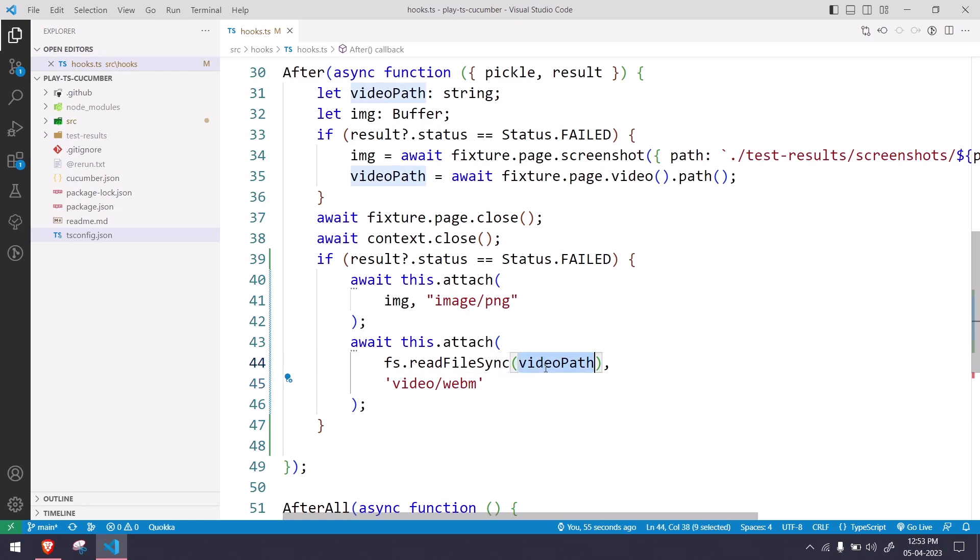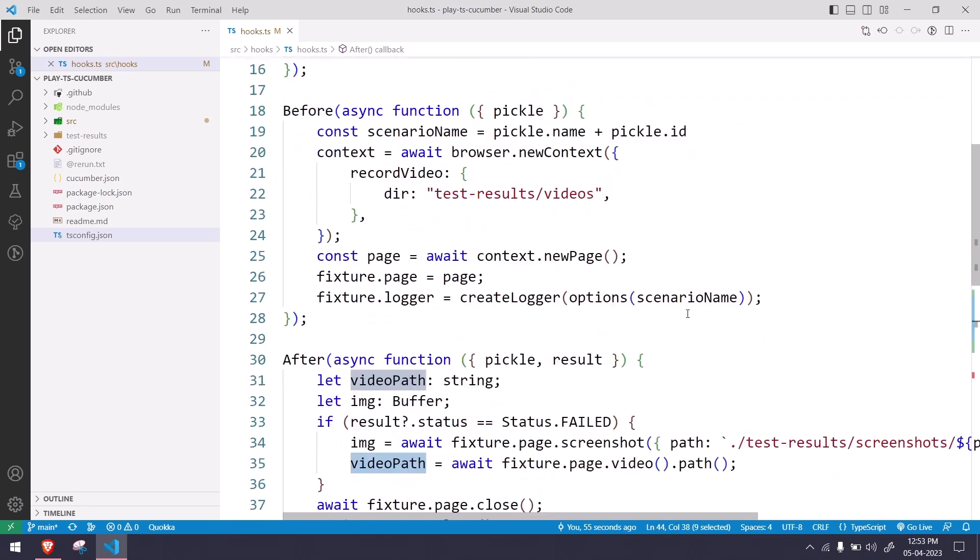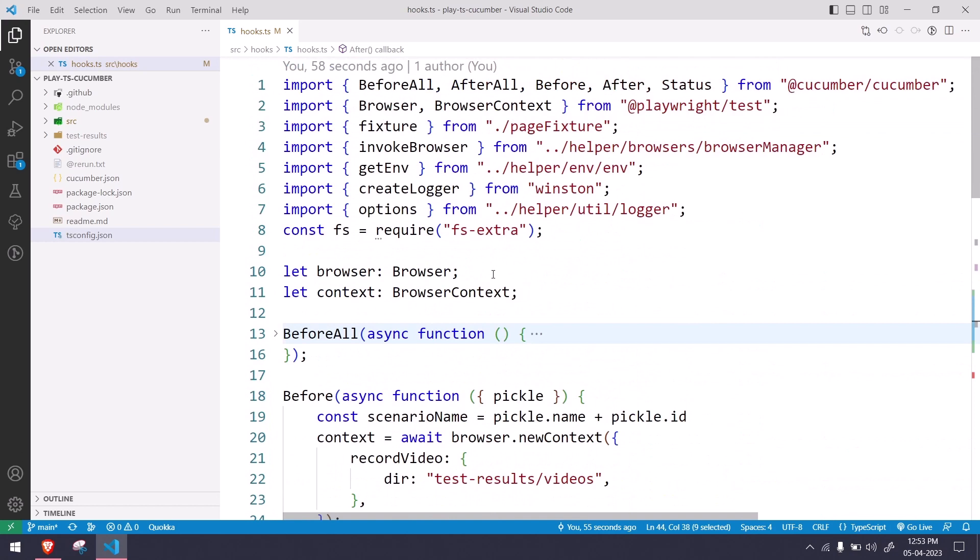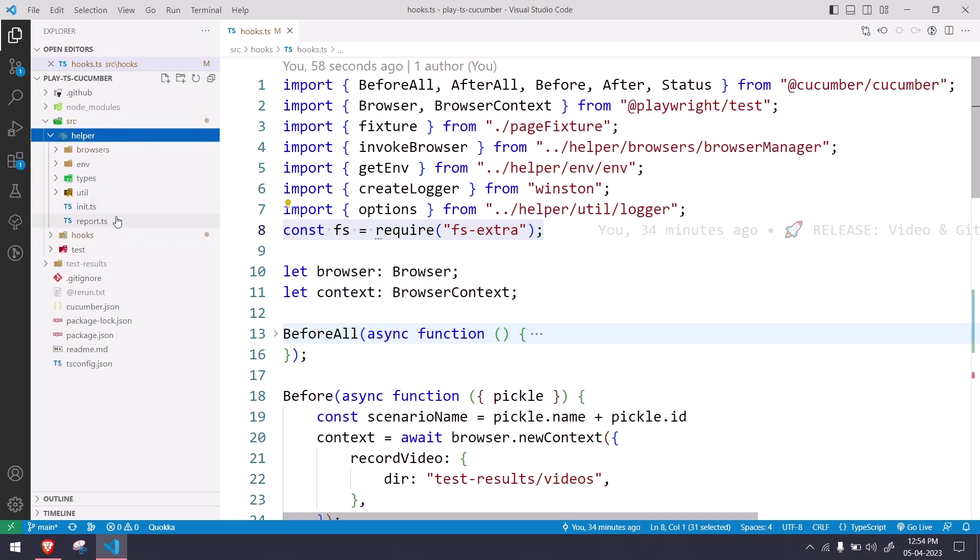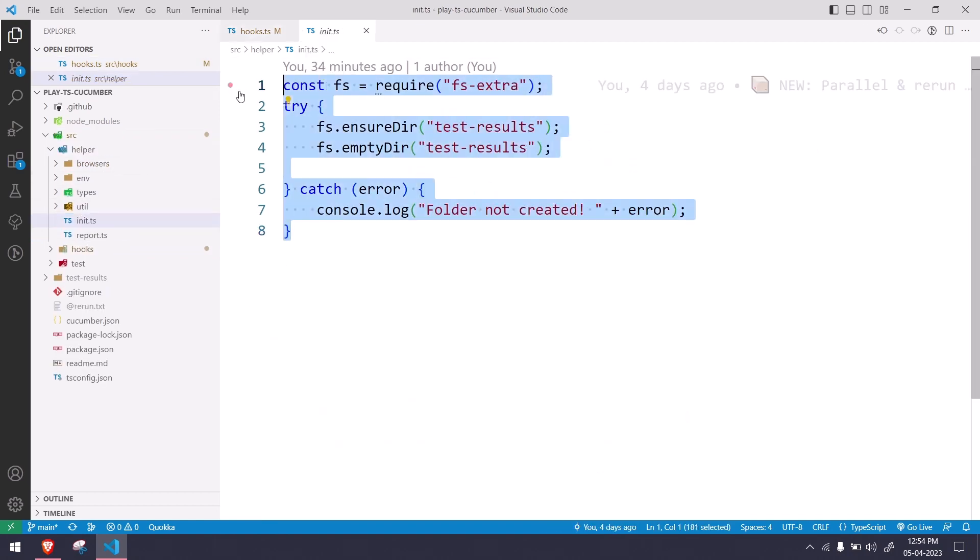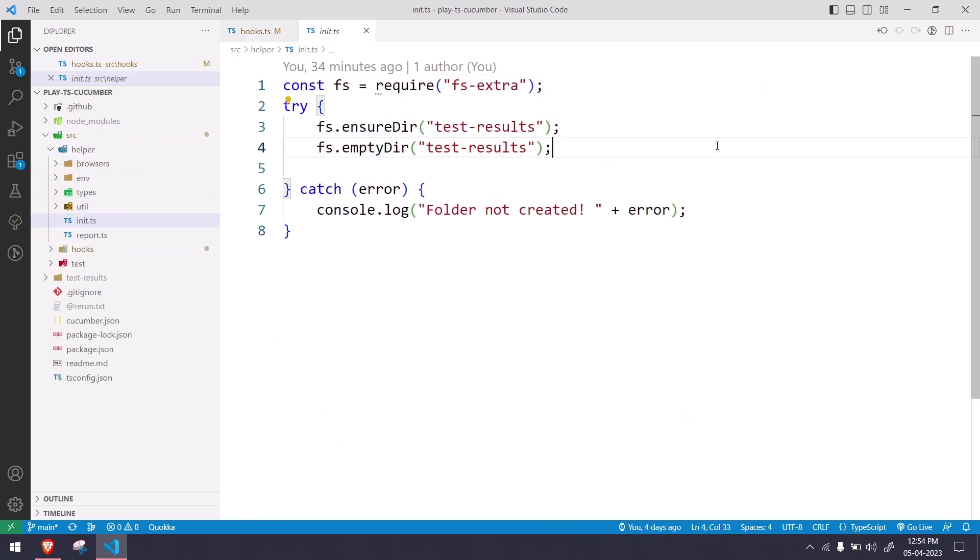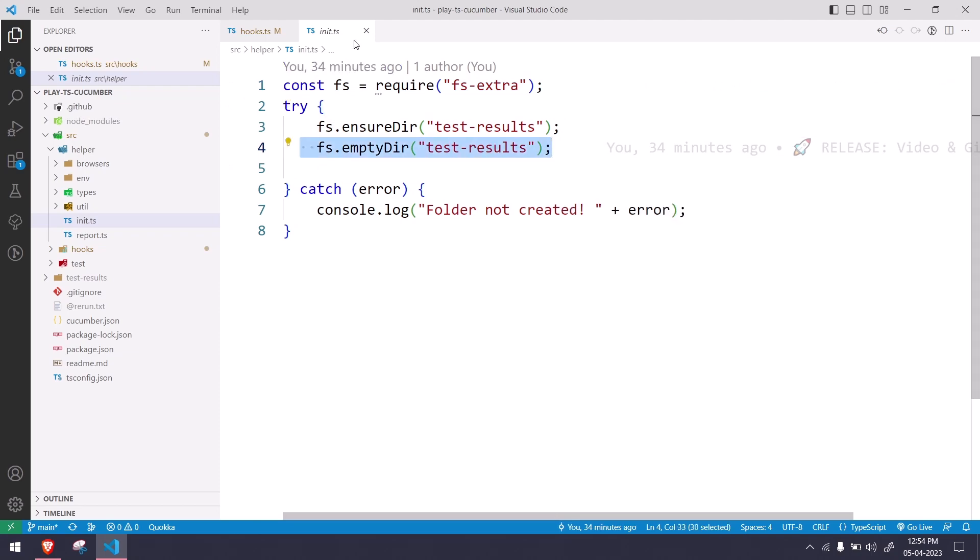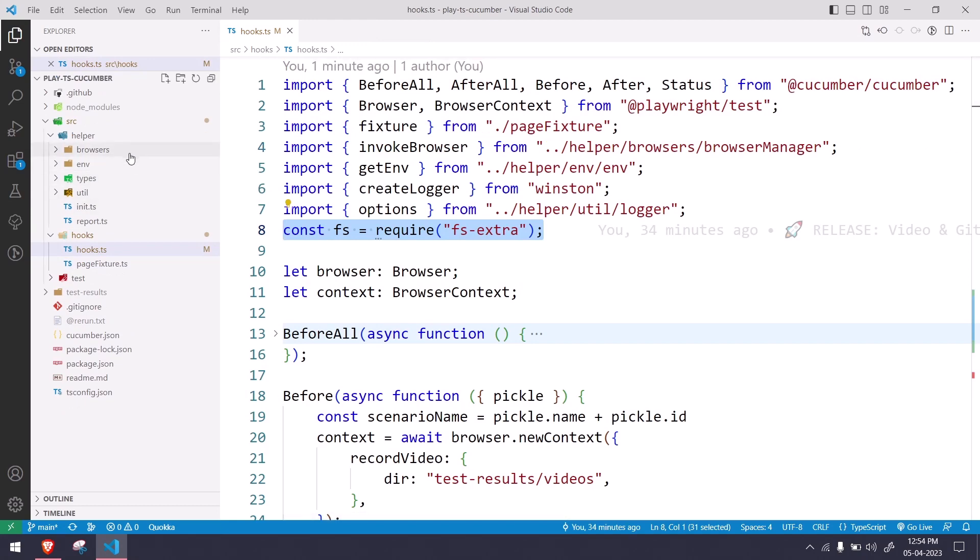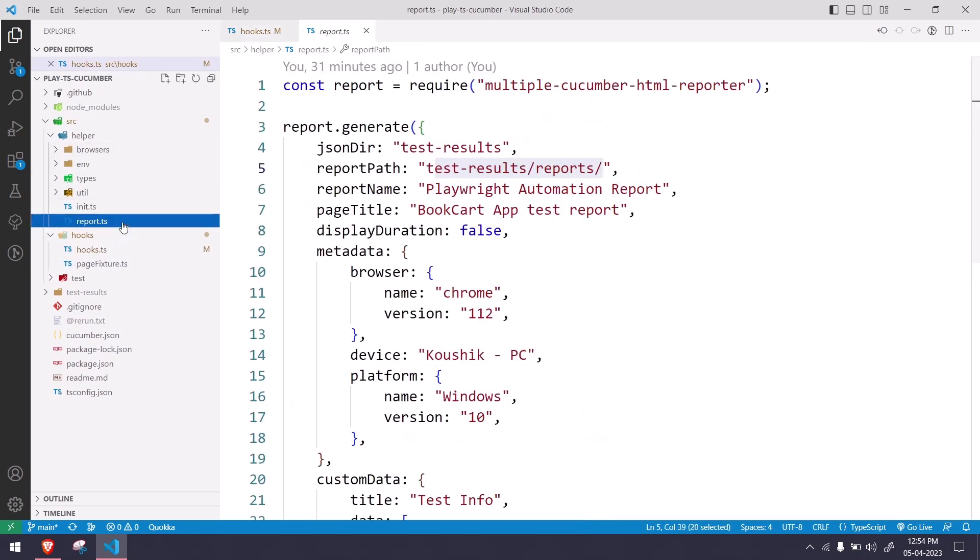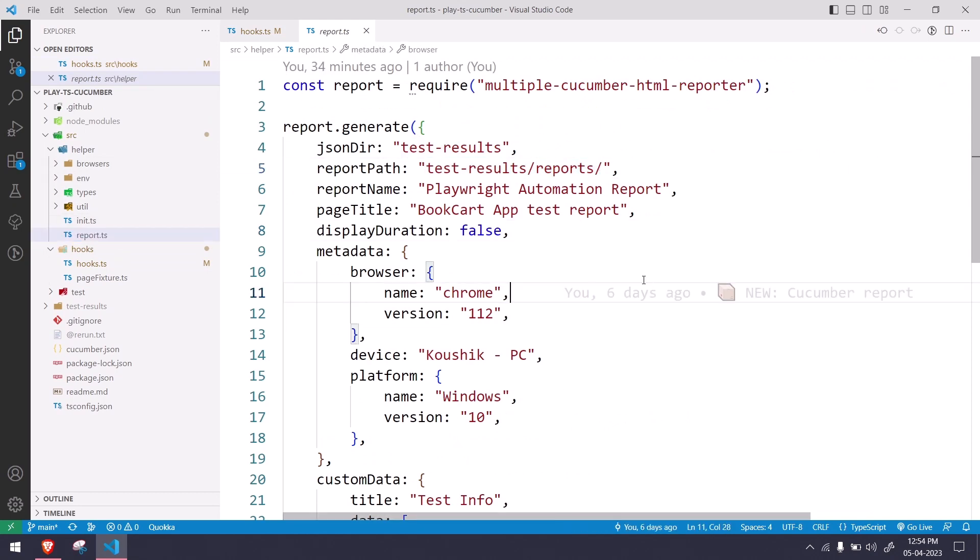We are using this fs-extra that we used in our init file as well. Here also, and before each and every run it will just empty directory. That means of course we will get fresh screenshot, fresh videos as well. And one more change is this one: test-results/reports.